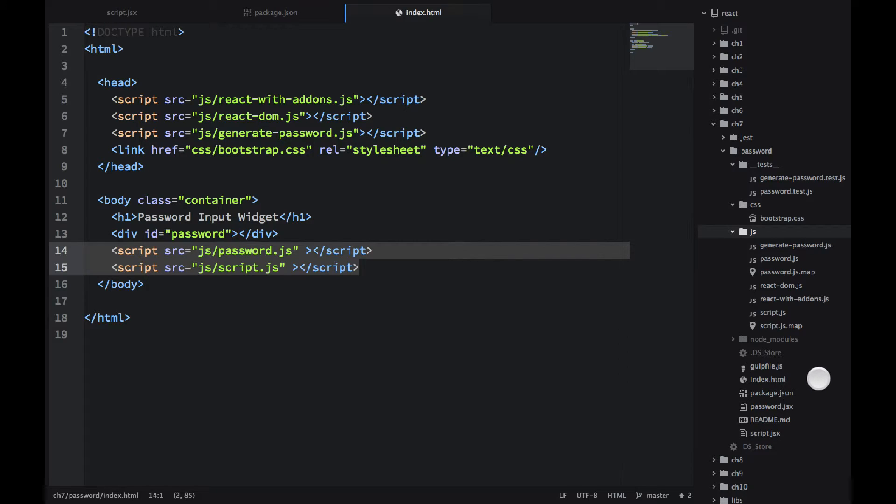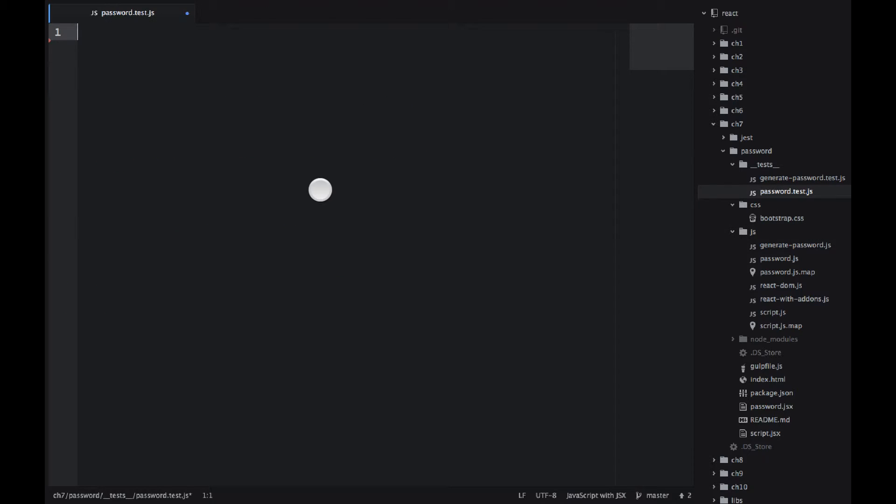So let's actually take a look at a few of those tests. So I'm in a password.test.js file and we're all fans of TDD and BDD, right? So before we actually start implementing our password component, let's go ahead and write a few tests for it.